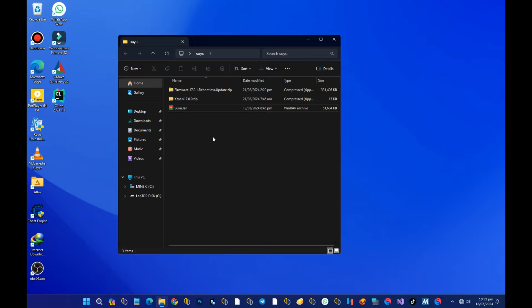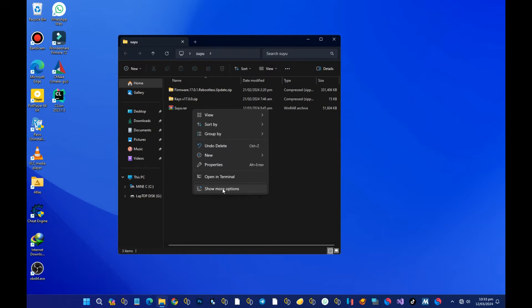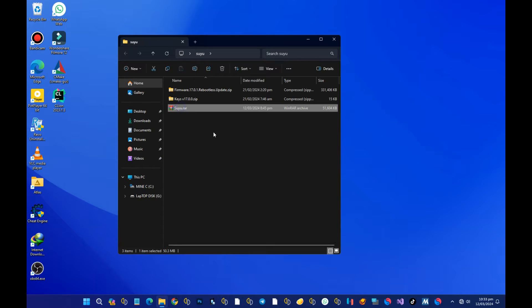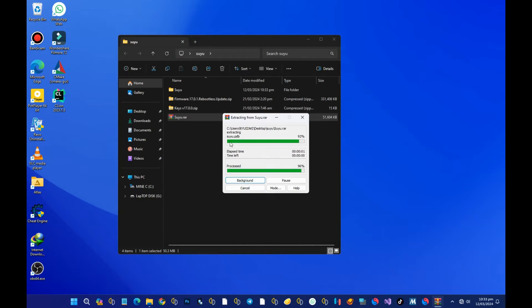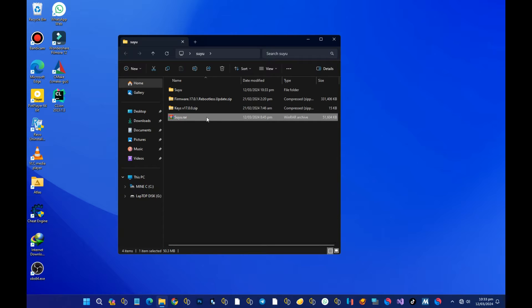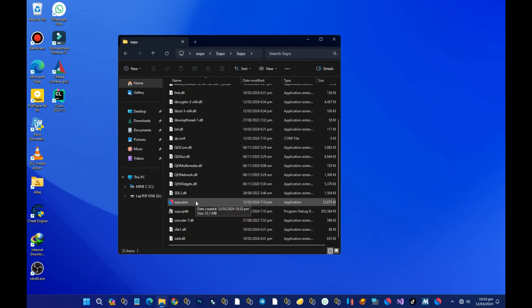First of all, you have to get your Suyu emulator. We are going to extract it. After the extraction, just open your Suyu emulator and listen to what the pop-up tells you.